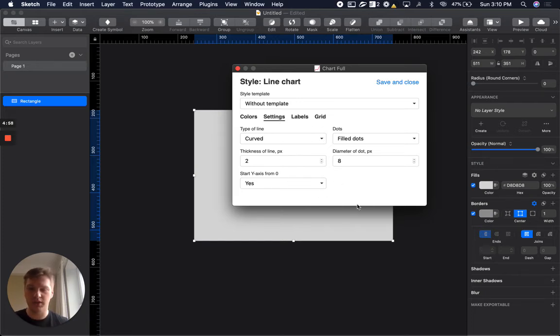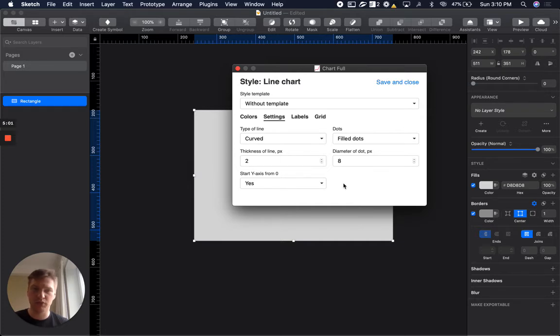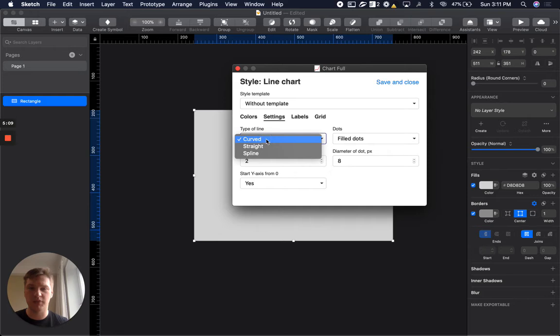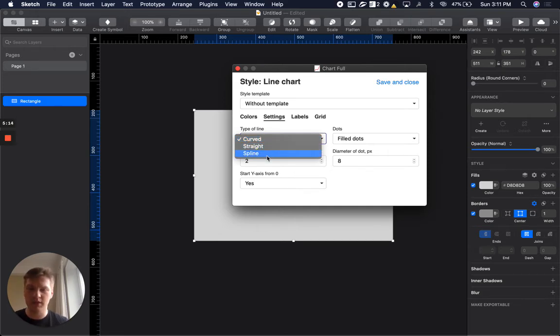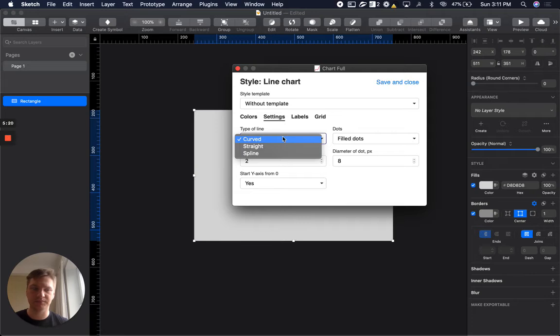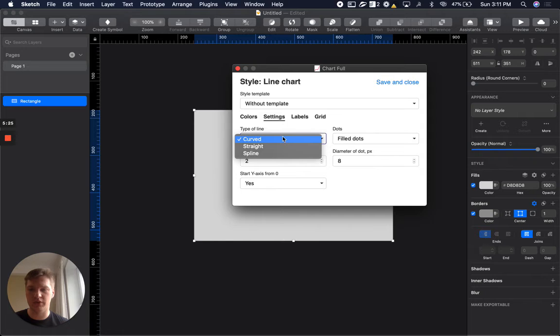In settings for line chart, you have basic options. For different chart types, you will have different settings. For line chart, you can choose the type of line: curved, straight, or spline. Spline means the most accurate smoothness of lines based on the values.